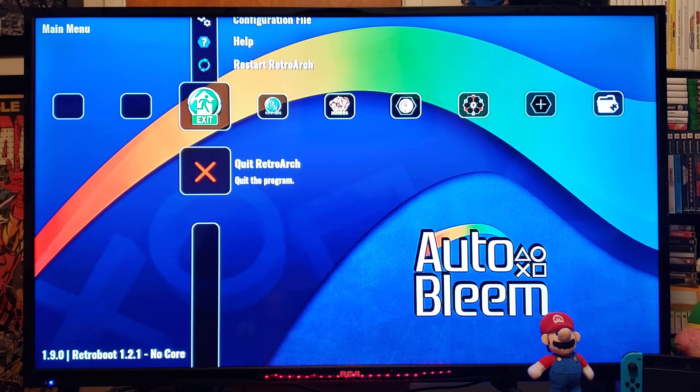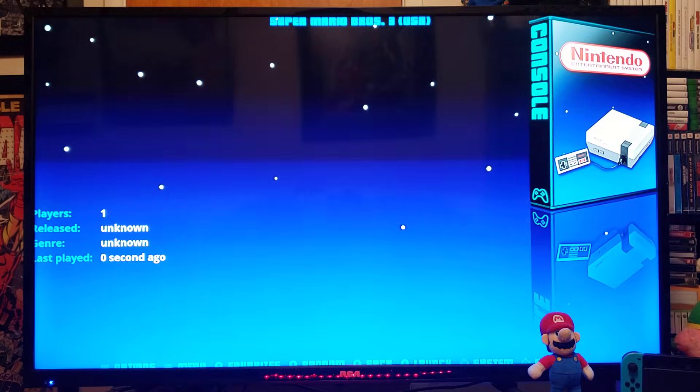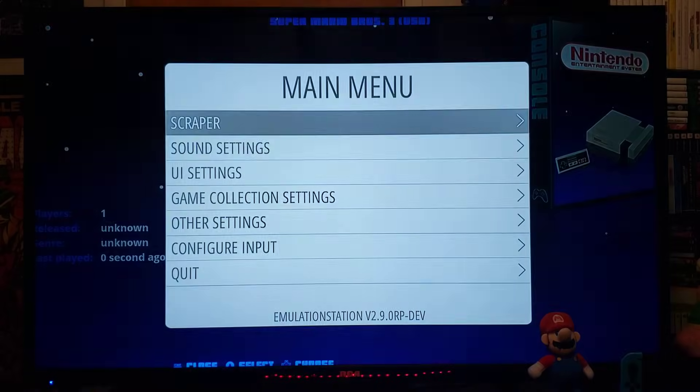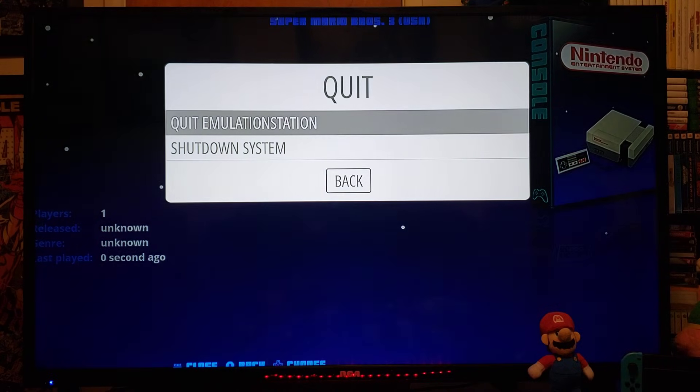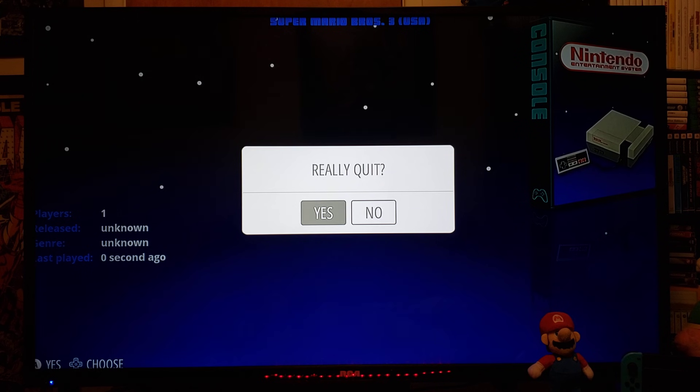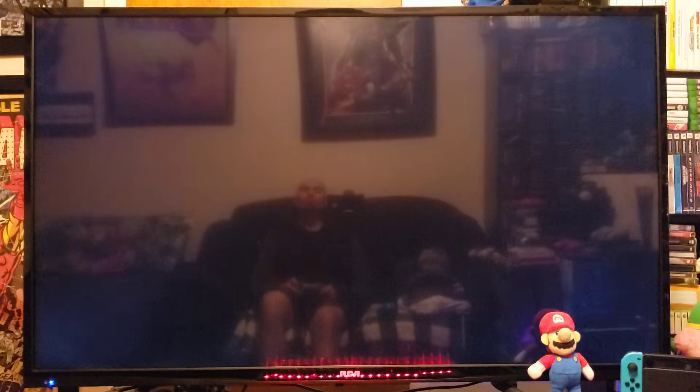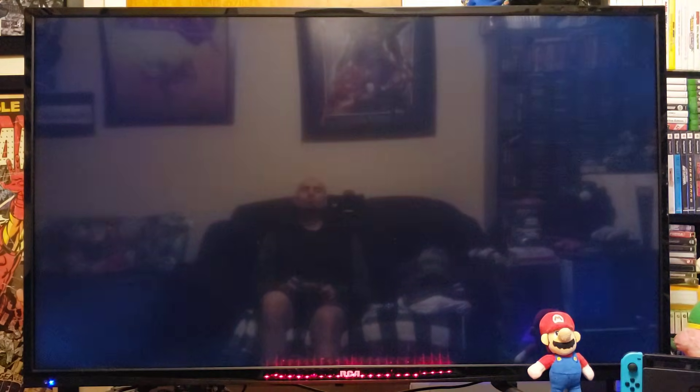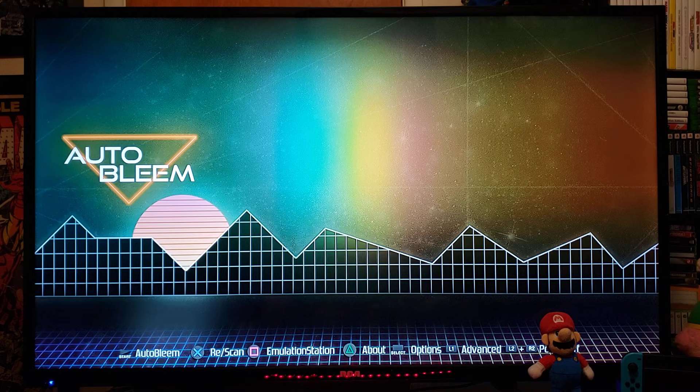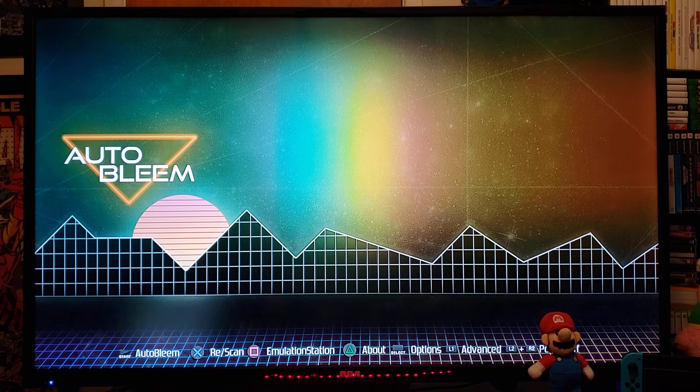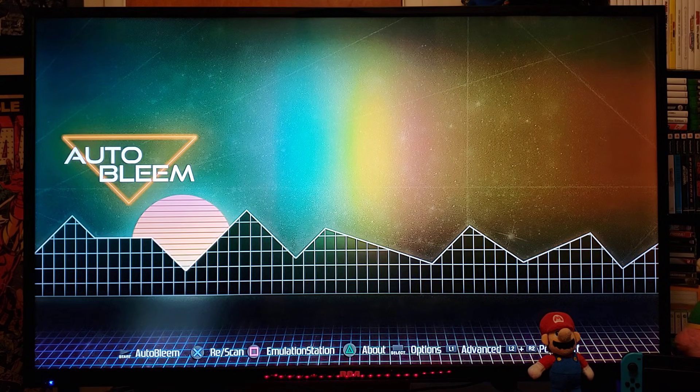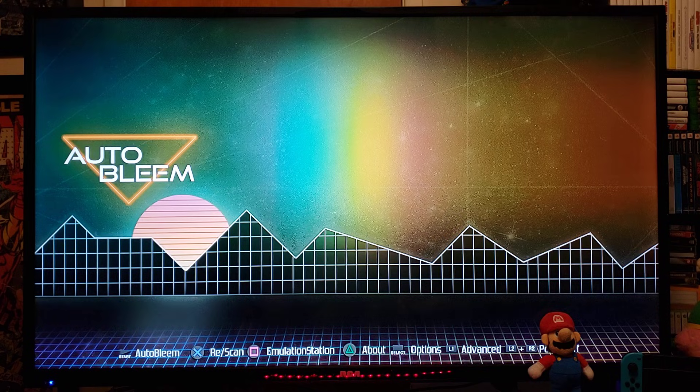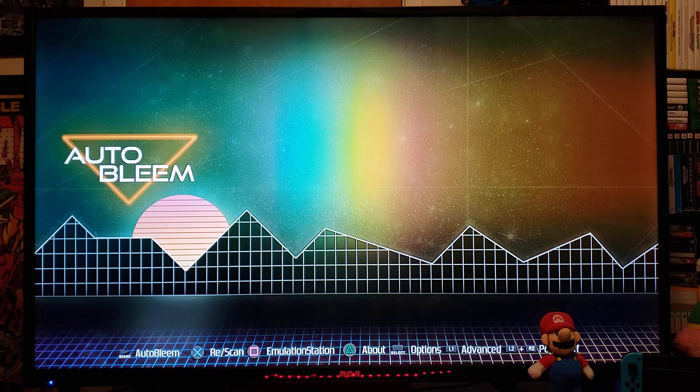Now, we're going to quit. And now, we are back to AutoBleam. So, that is the latest version of AutoBleam 1.0.3 for the PlayStation Classic.